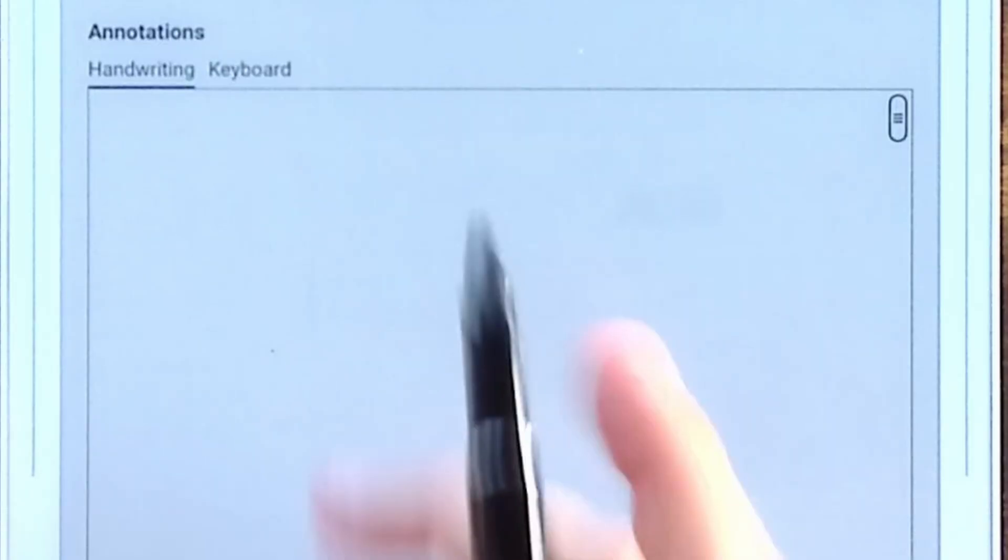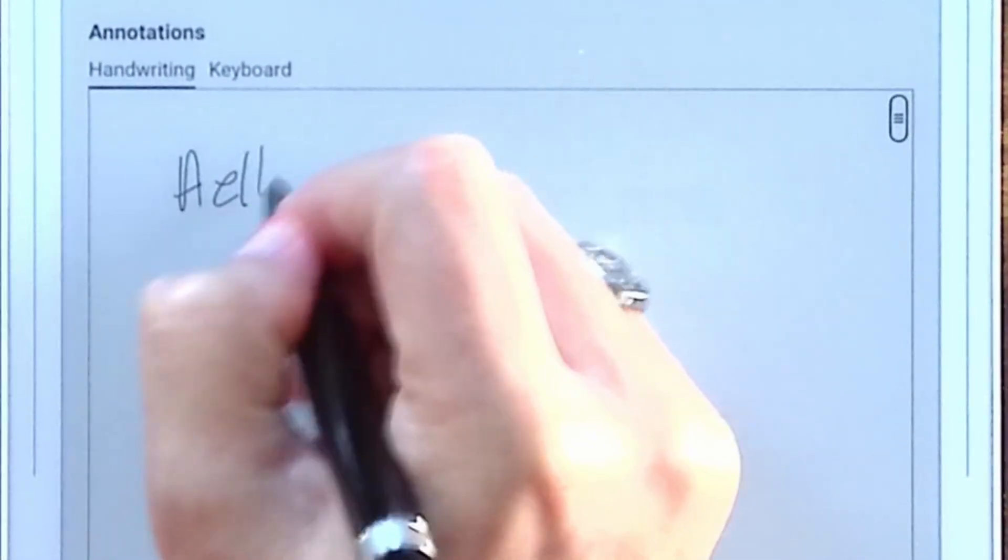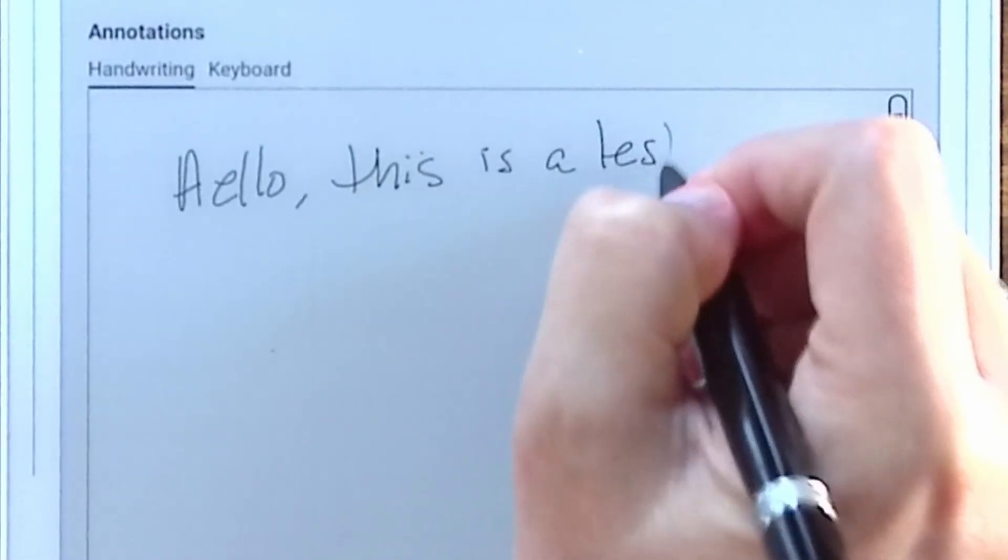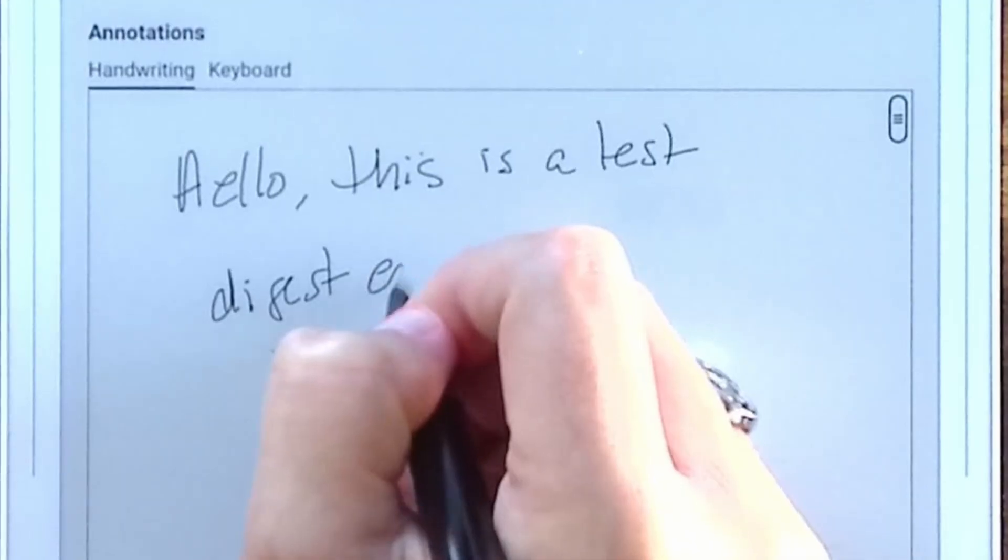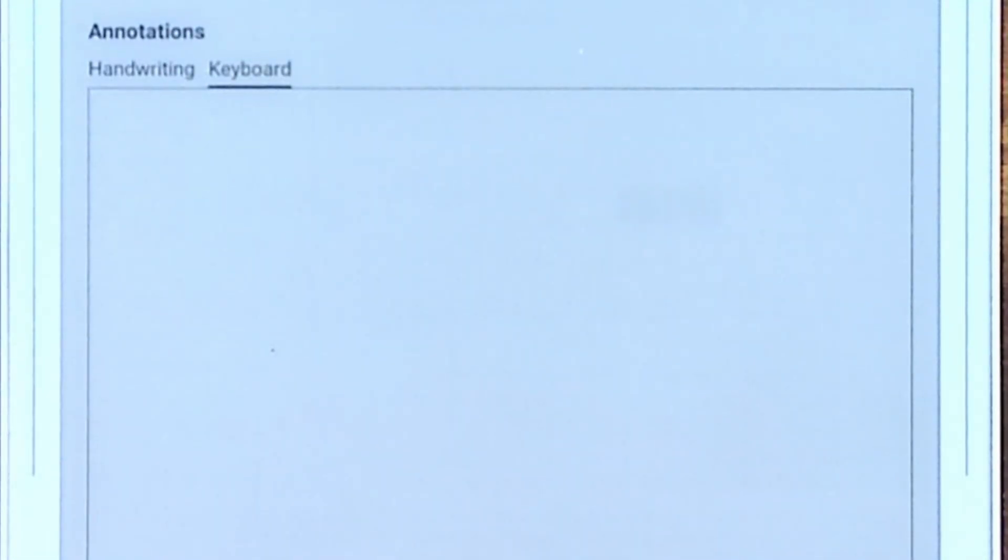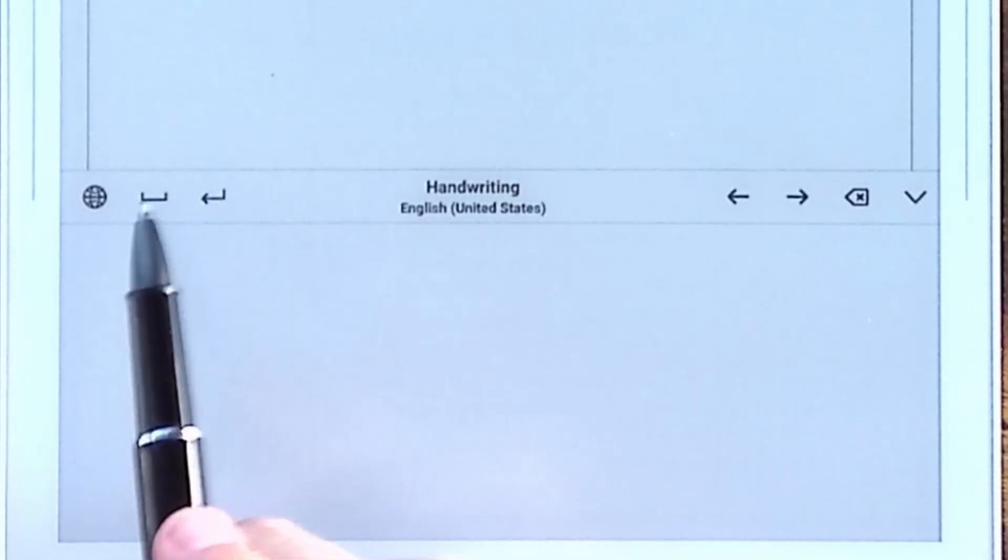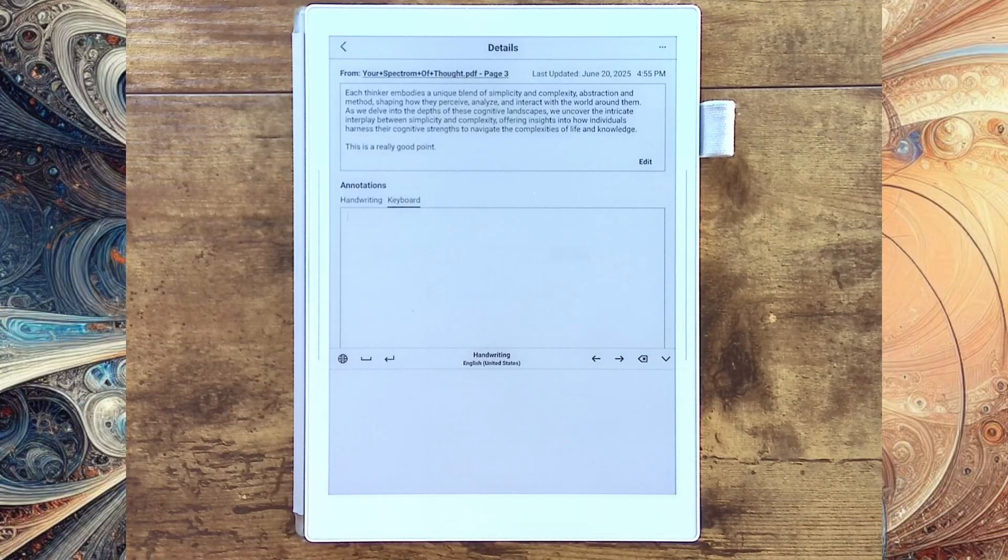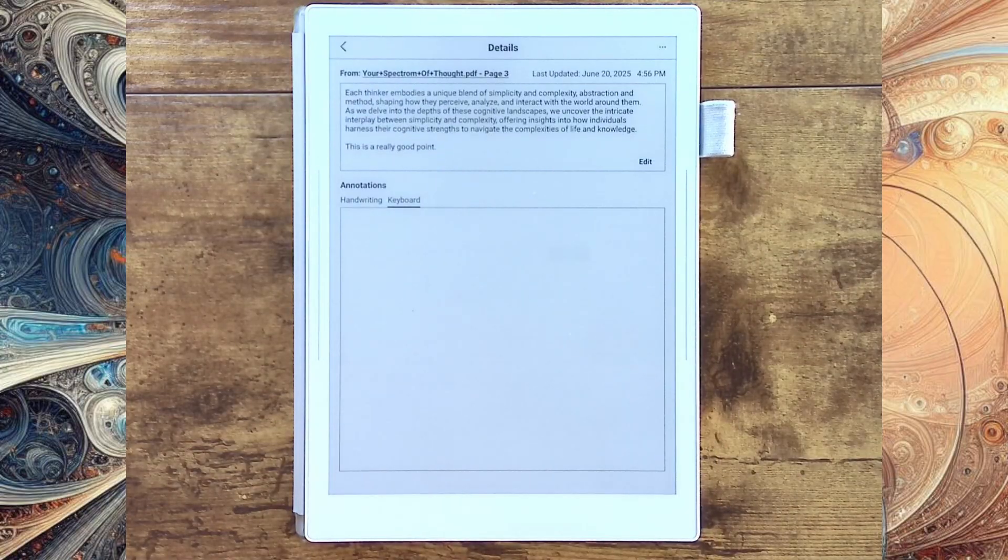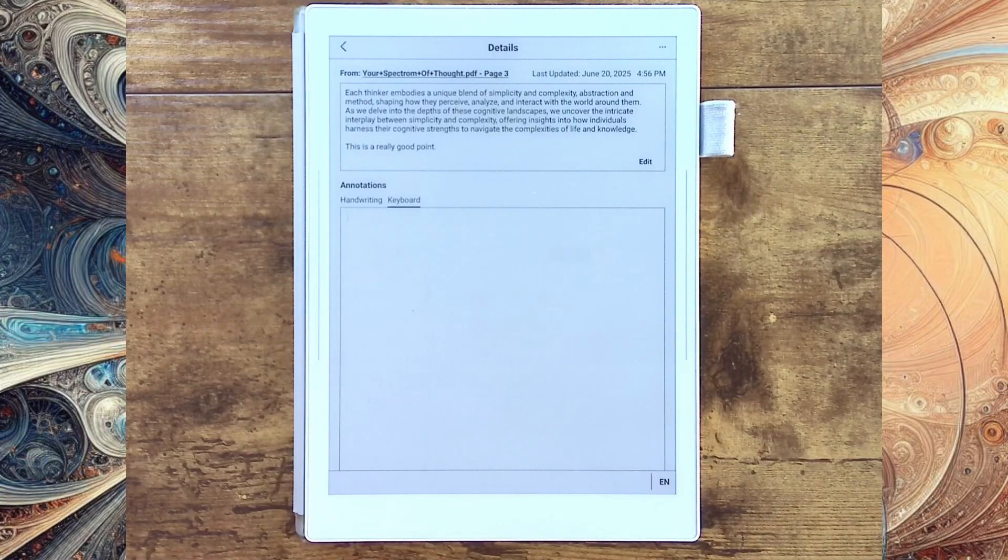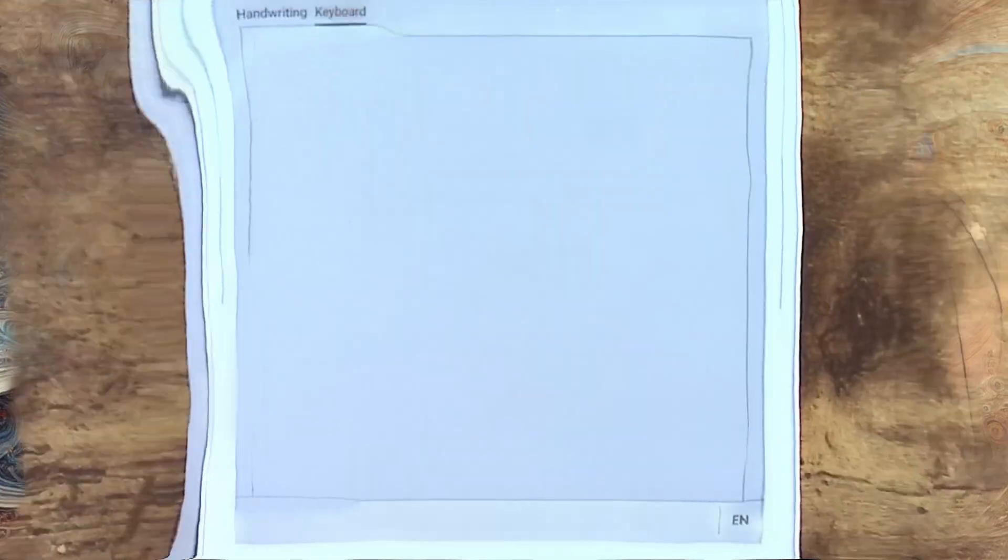So now we have the handwriting. So we can say, hello, this is a test digest entry. And we've got that. Now we can go to our keyboard. Let's go to our keyboard here. Now for this, what we can do is I can use the handwriting keyboard, or I can use the on-screen keyboard, or, and I'm going to go ahead and try and do this here, I can set my Bluetooth keyboard here. And let me turn on my Bluetooth. So I set my Bluetooth keyboard. I've told it I want to use the Supernode.